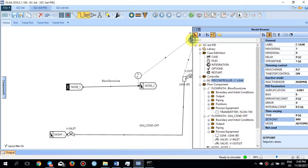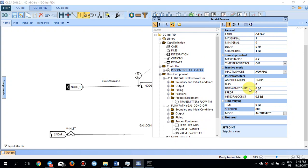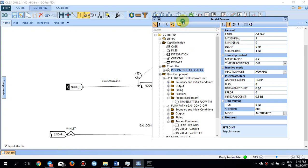The PID controller has a set point of 800, an amplification of negative 0.001, and an integral constant of 0.5. If you want to know the theory and equations behind PID controllers, you can go to the OLGA help documentation. I have run the case with these parameters and it works well. This is essentially the same case as before — the only thing I changed is the controller.